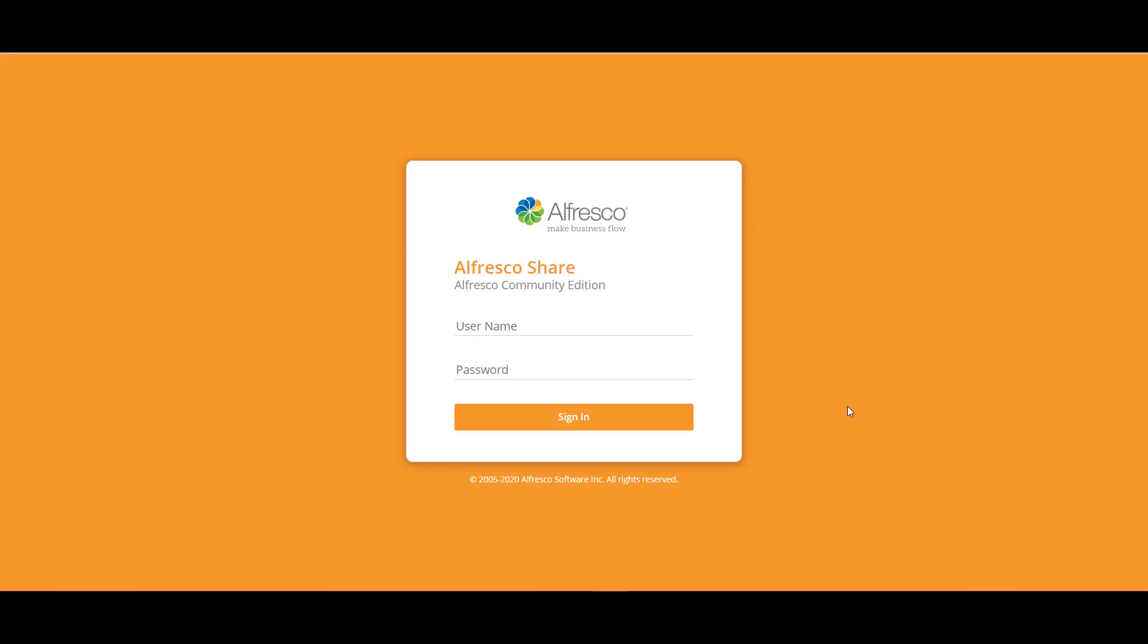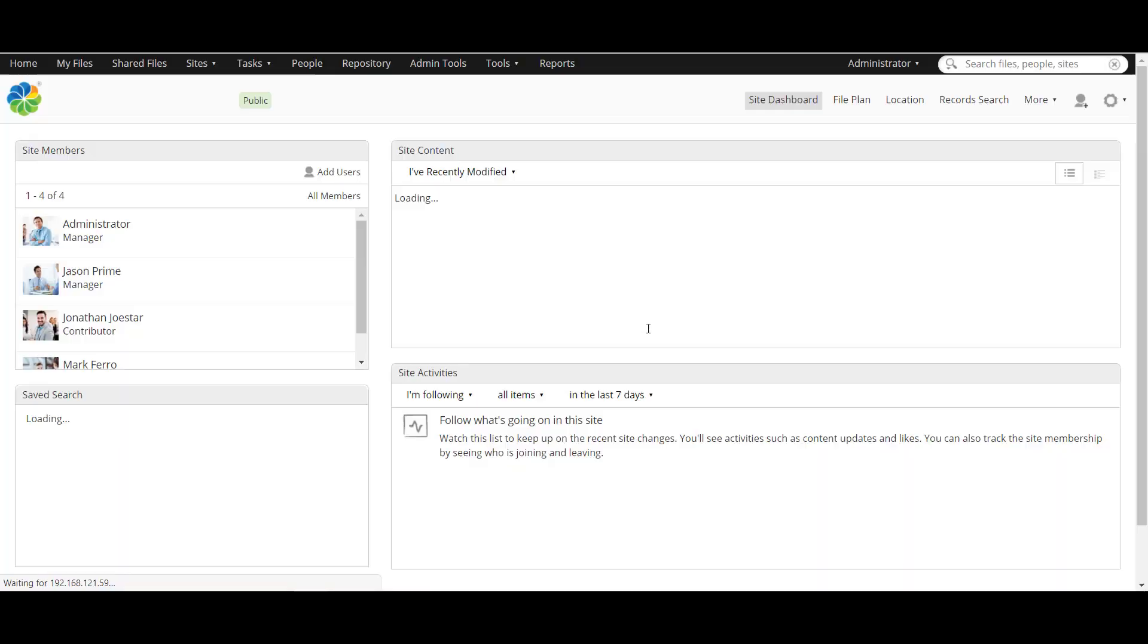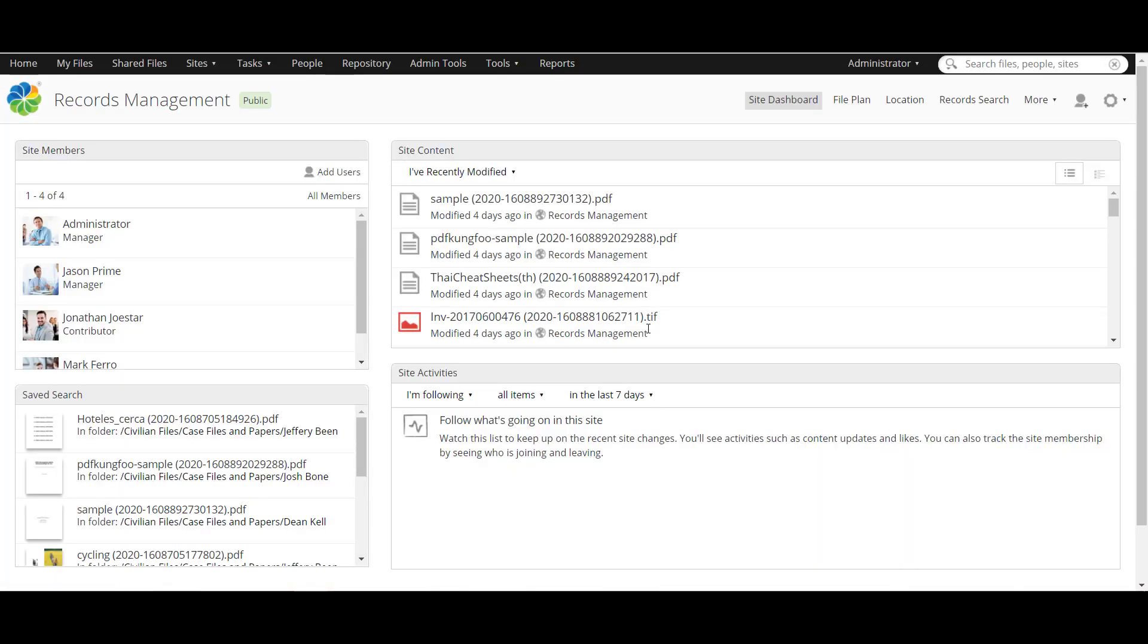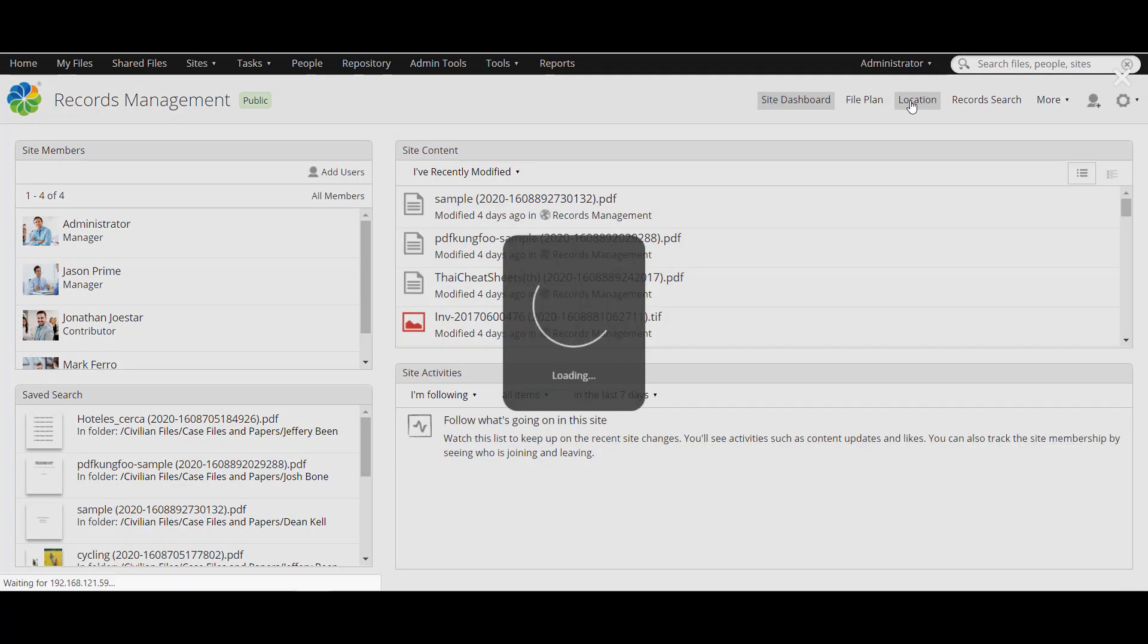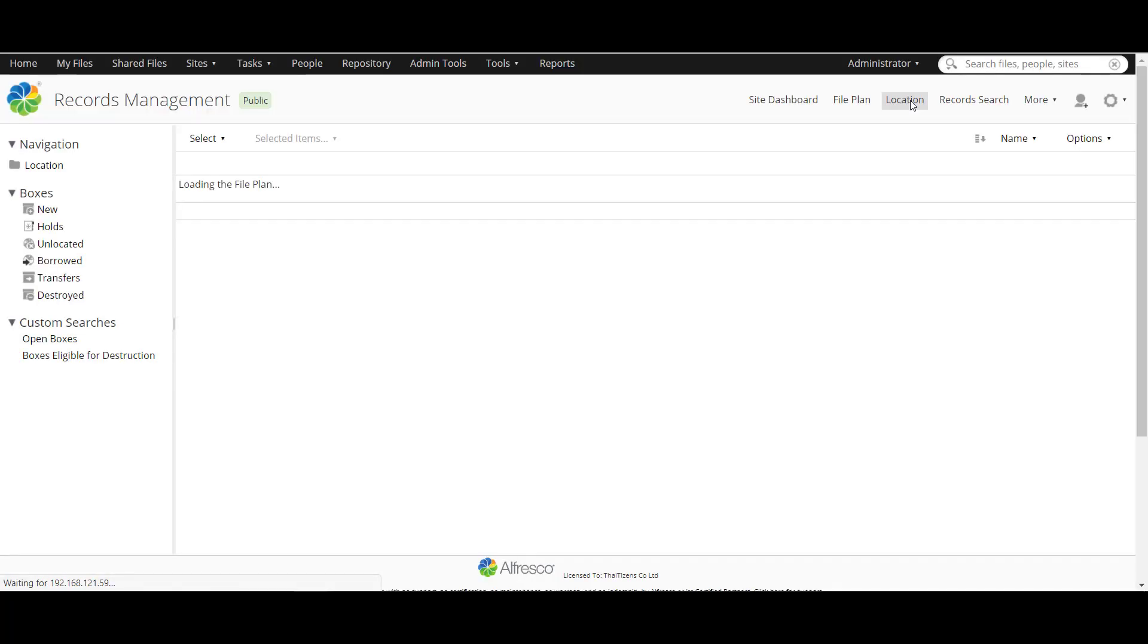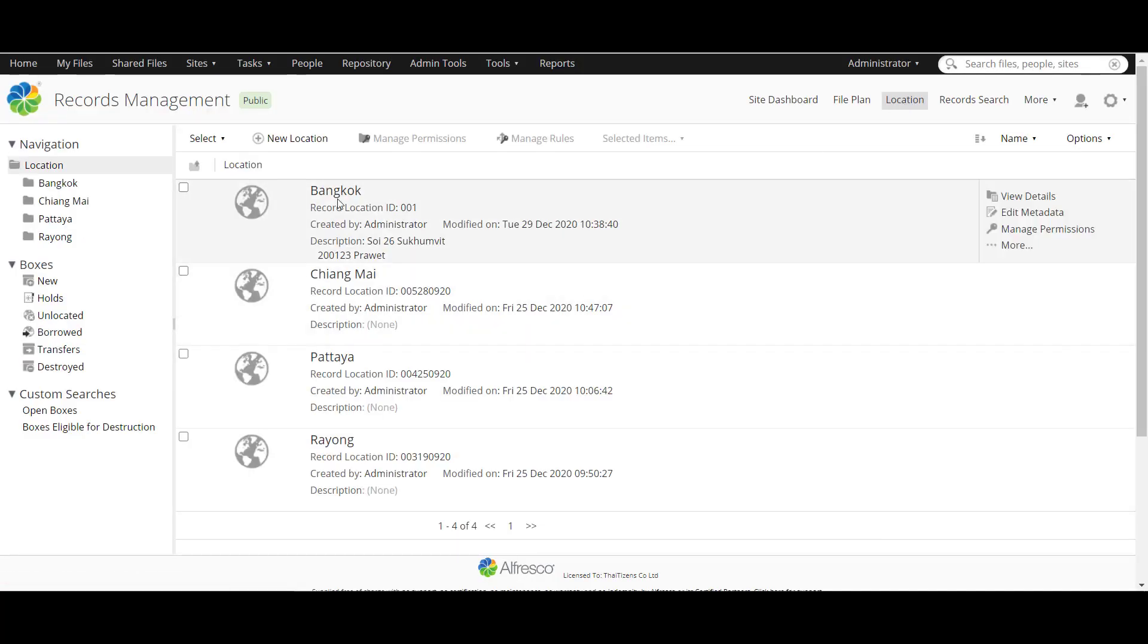At first, we have to login into the system like this. After that, this is the first page of record management and we have to go to location to manage the location.